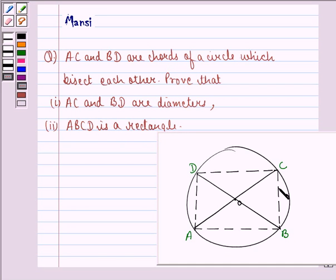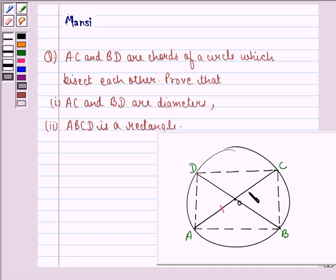We are given a circle. Then we are given two chords AC and BD such that they bisect each other. That means AO is equal to OC and OB is equal to OD.